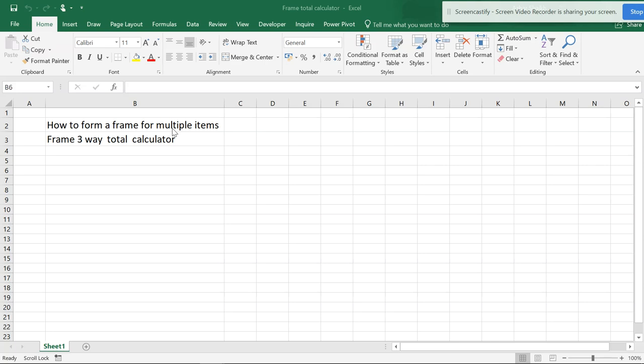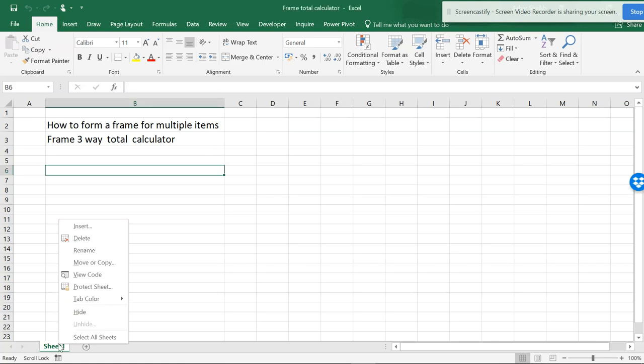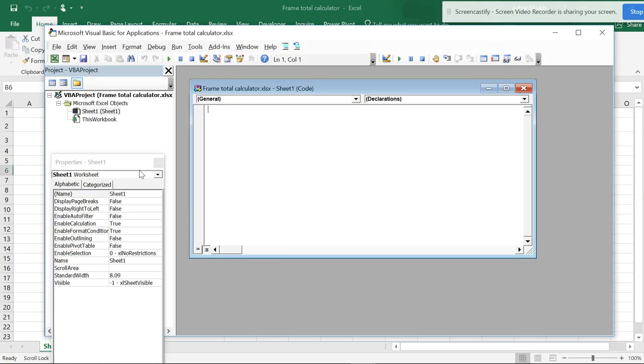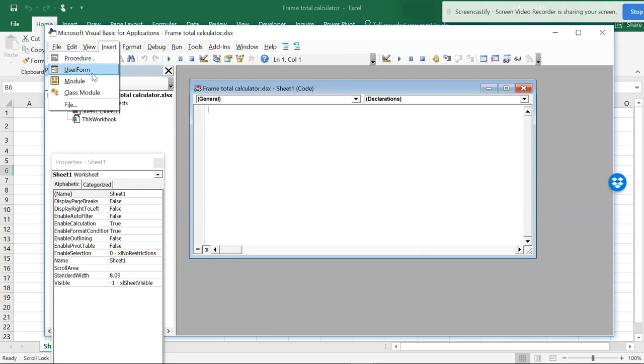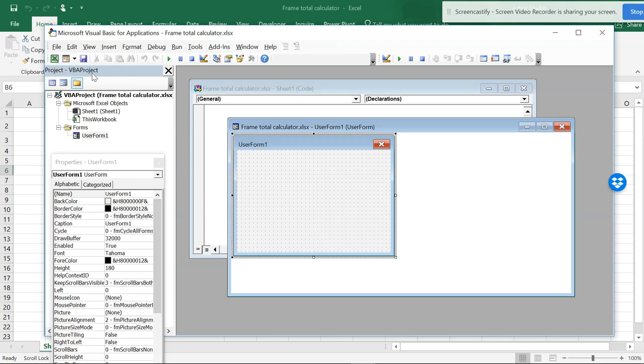How to have a calculator in the frame so you can have multiple things in a frame. So what actually is the frame? If you go to View Codes, you see there is nothing in the modular source. You have to go and insert a user form.